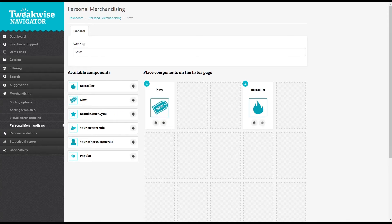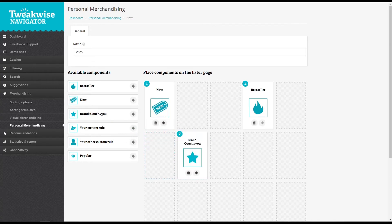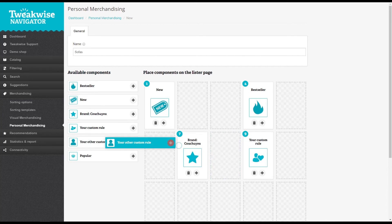You can contact us if you want to use specific types of components. We can set them up for you. Let's go ahead and place some more. You can pretty much go crazy here, filling your lister page with components and personal merchandising rather than with specific products.